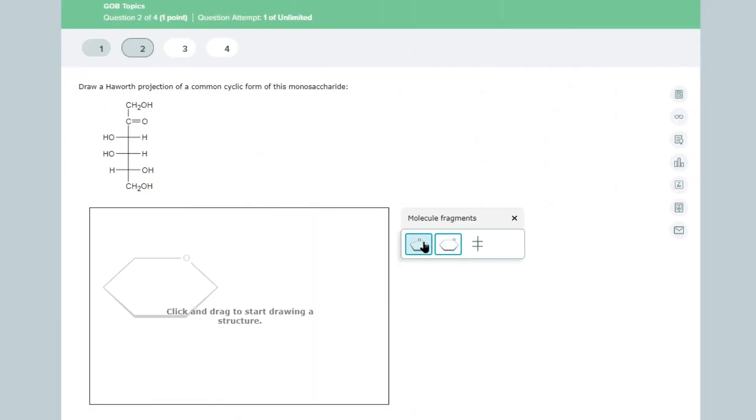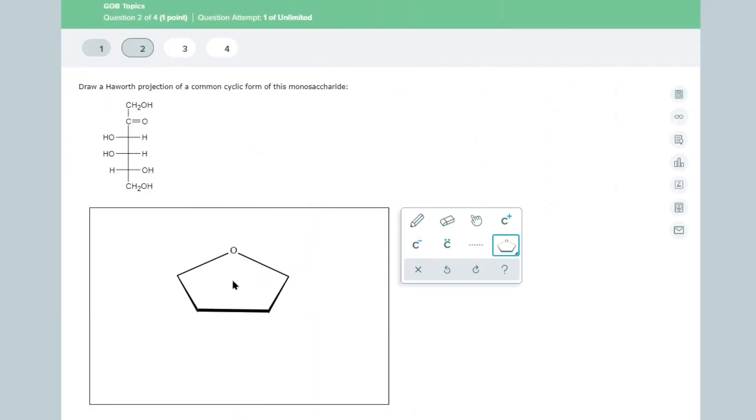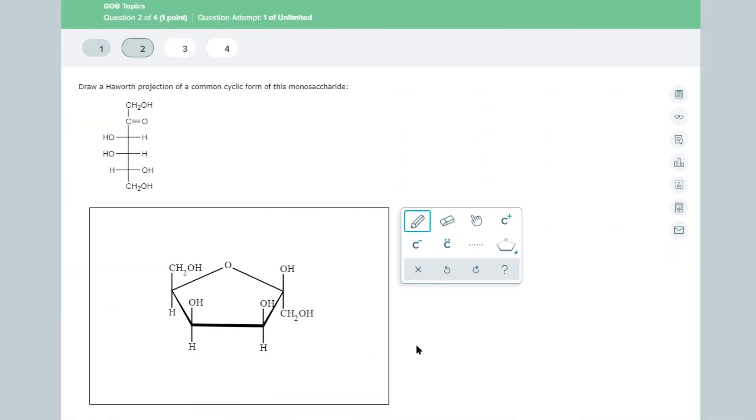Enable students to visualize concepts with video assignments and the ALEKS drawing tool that is easy to learn and mirrors the drawing action of paper and pencil.